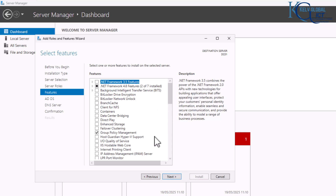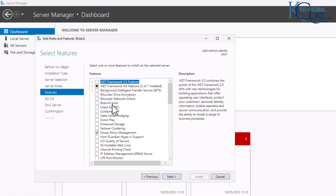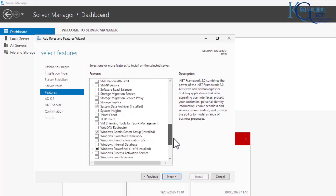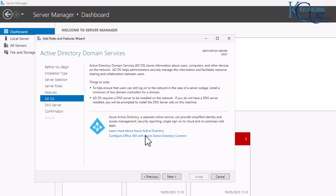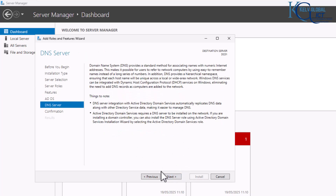I'll leave the features page as-is for now. Later on you can decide to add features such as BranchCache, BitLocker, and many other options. Click Next, then Next again for the DNS server page.